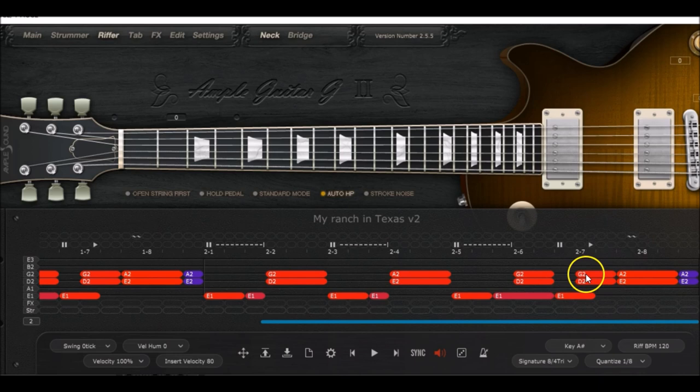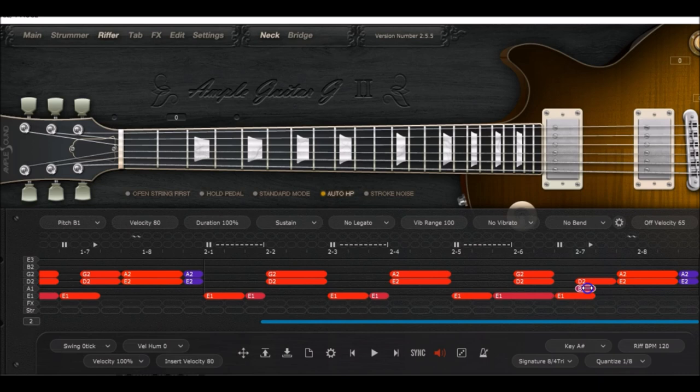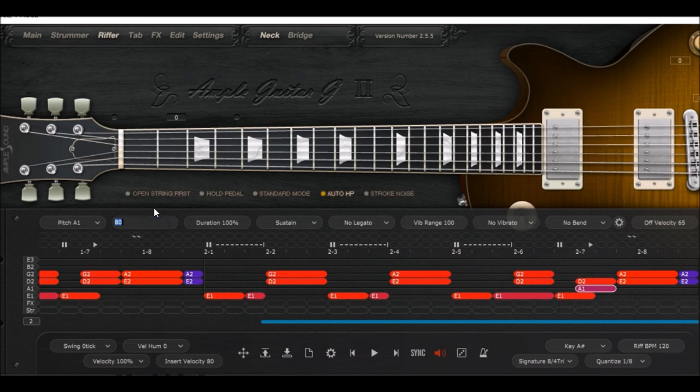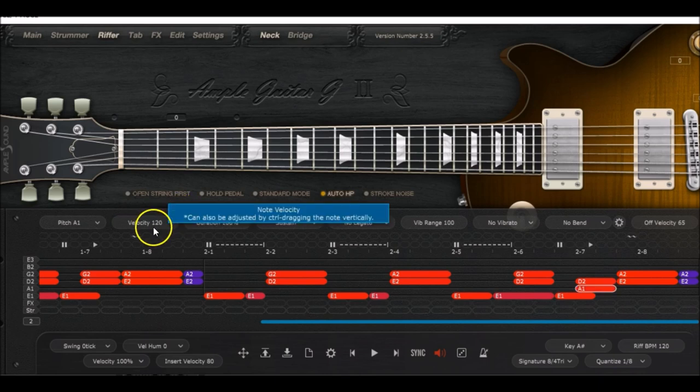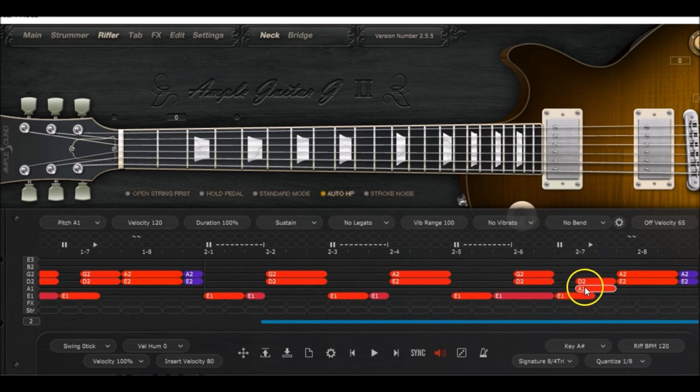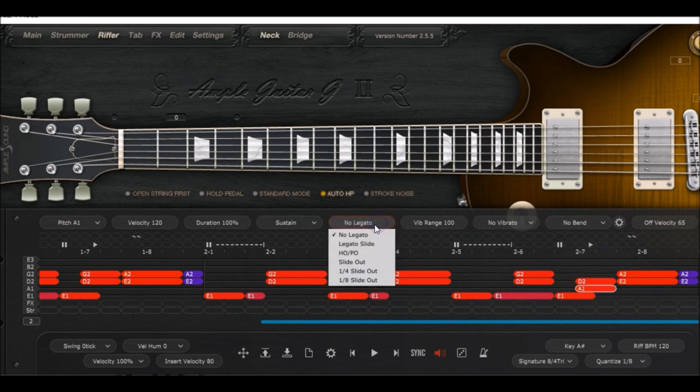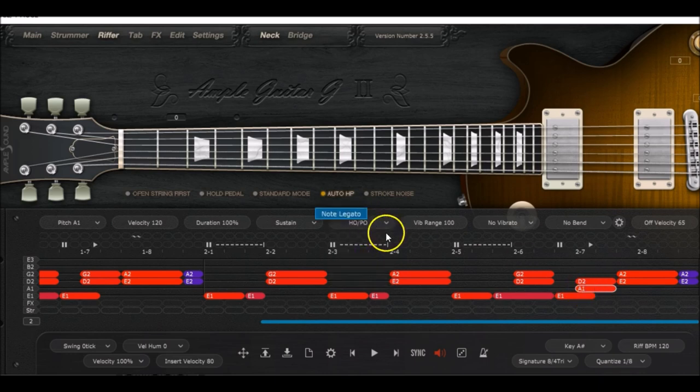Then you add a note there, but you need to make sure that it's an A1. Then we need to change the velocity, set it at 120 again. We need to have the legato programmed there, so select HO/PO hammer on.